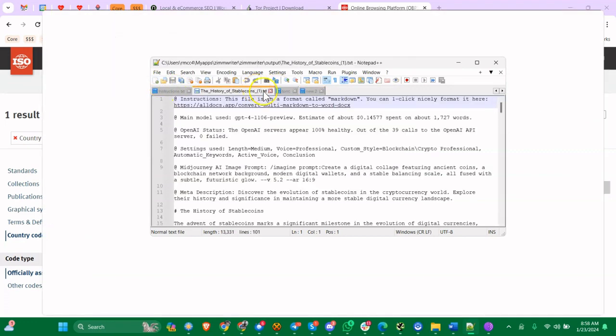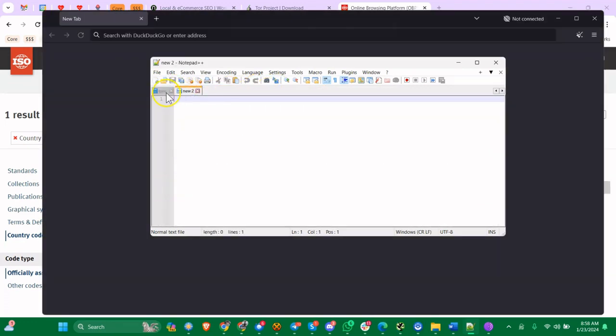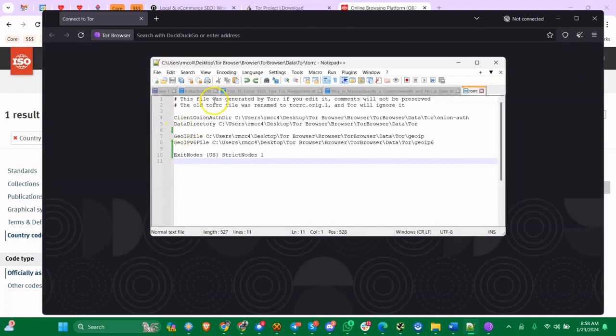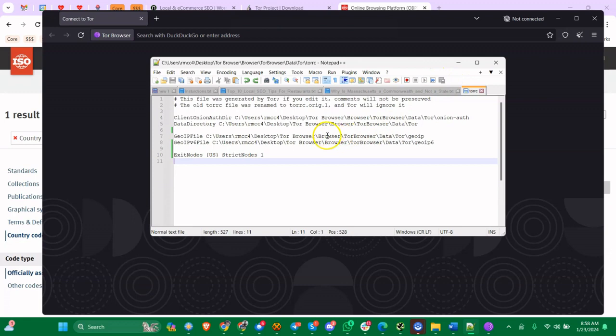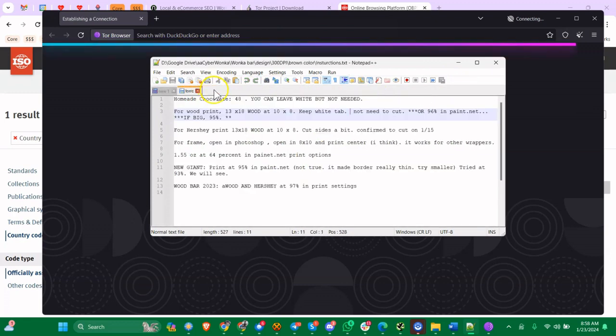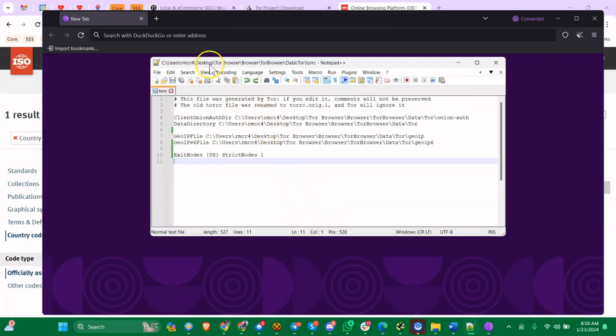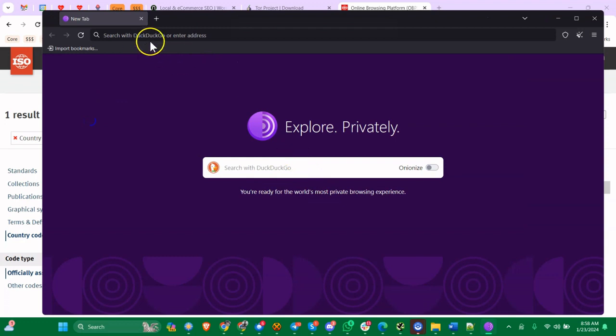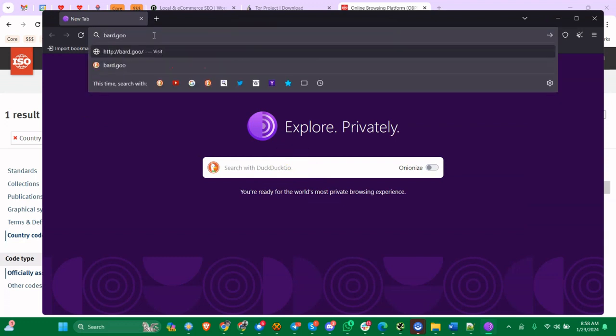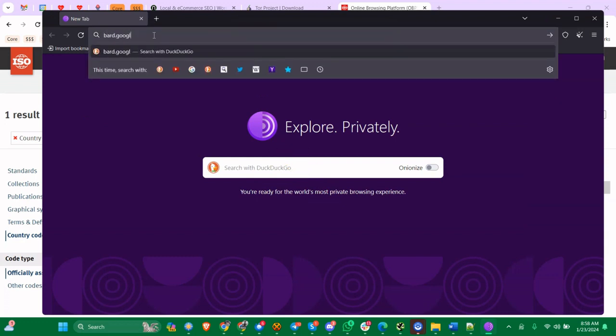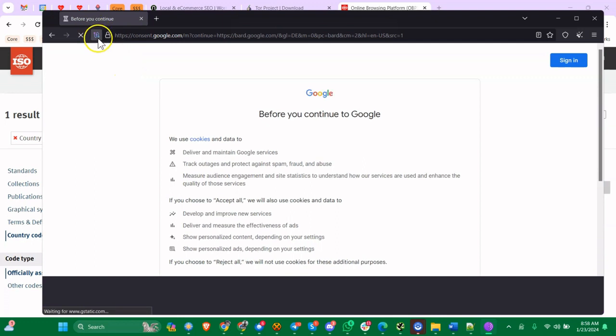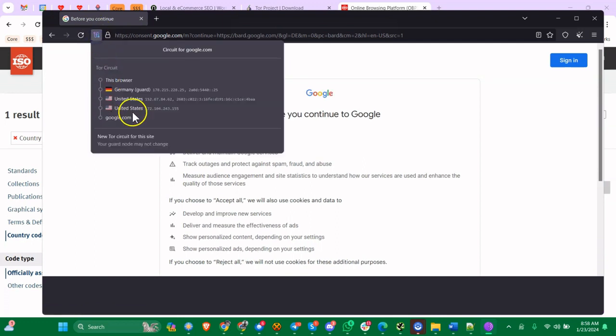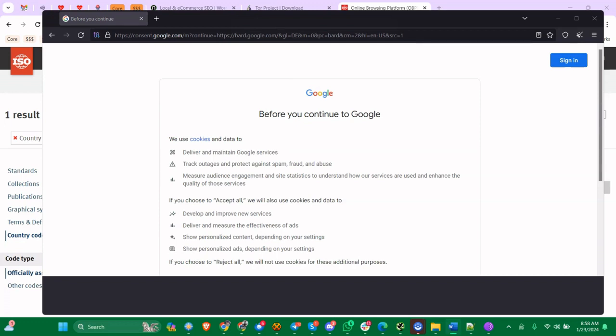So let's do StrictNodes 1, let's save it, let's load up Tor. It's loading and we're going to go to bard.google.com. To see the circuit that was used, you click on this little blue thing up here, and you can see now it's going to the U.S. - Germany, U.S., U.S. So Germany is the first hop, second hop, third hop.